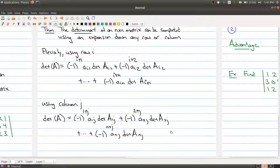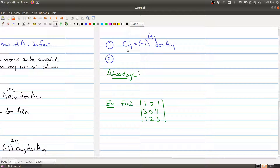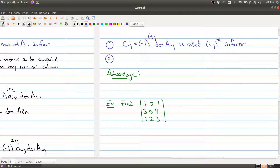There's some terminology to capture here. We define c_{ij} = (-1)^(i+j) · det(A_{ij}), where A_{ij} is the submatrix obtained by removing row i and column j. This is called the (i,j) cofactor. The formulas from the previous theorem are called row or column cofactor expansions.